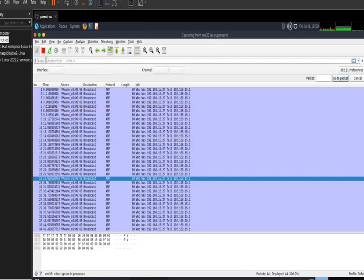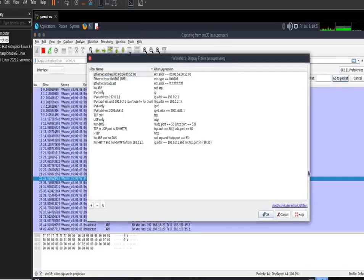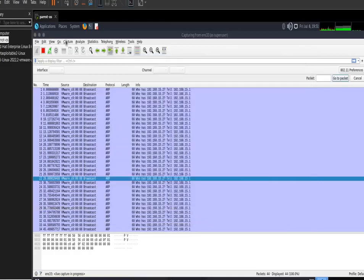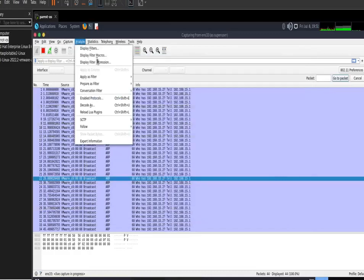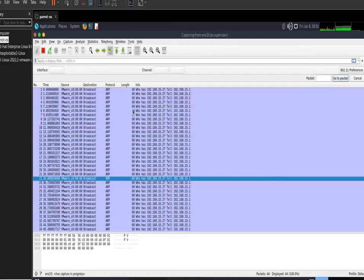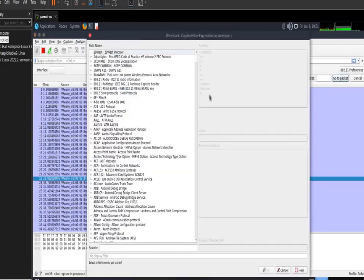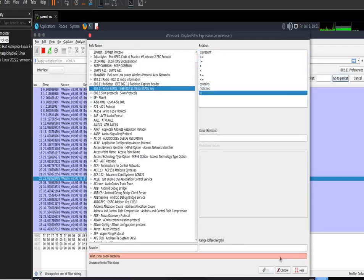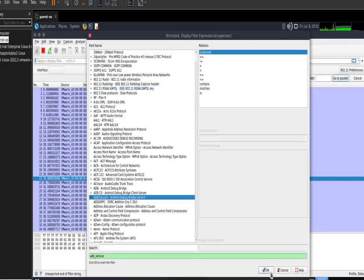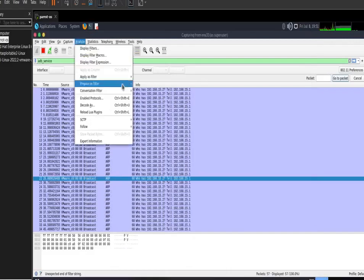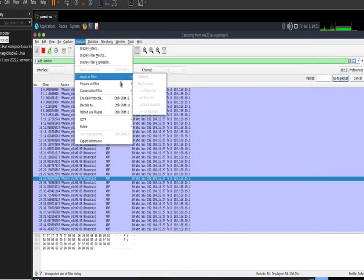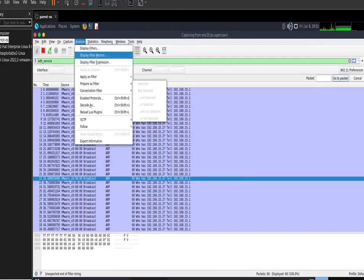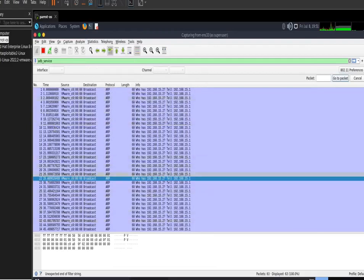Here is the filter option where you can apply your filters. Go to Analyze, then Display Filters — all default filters are displayed there. You also have display filter expressions that are applied with the filters. These are the default expressions. You can apply filters as needed. This is enough to get started with Wireshark.